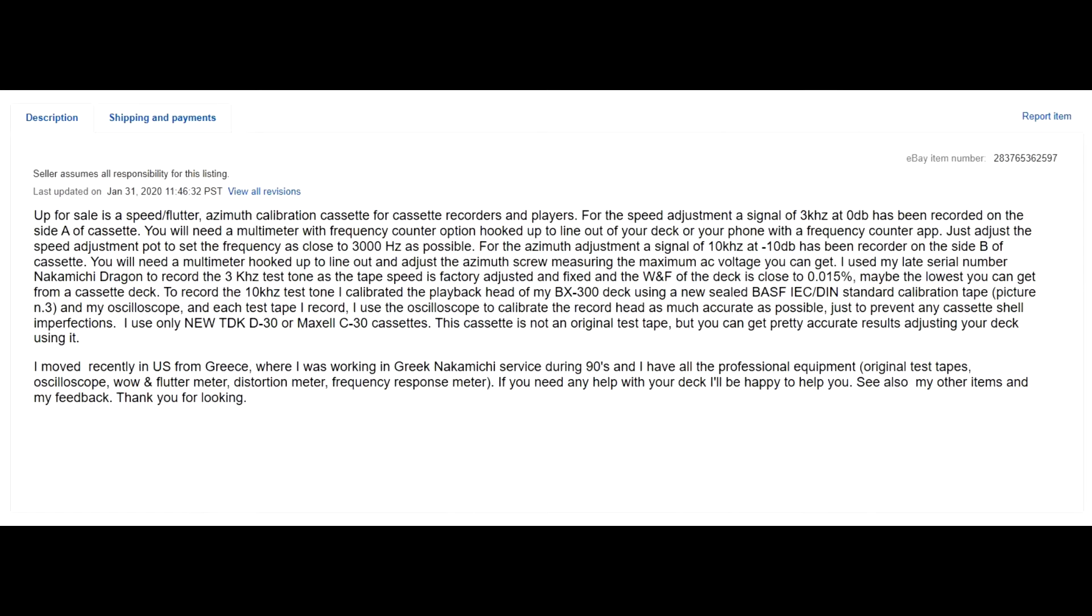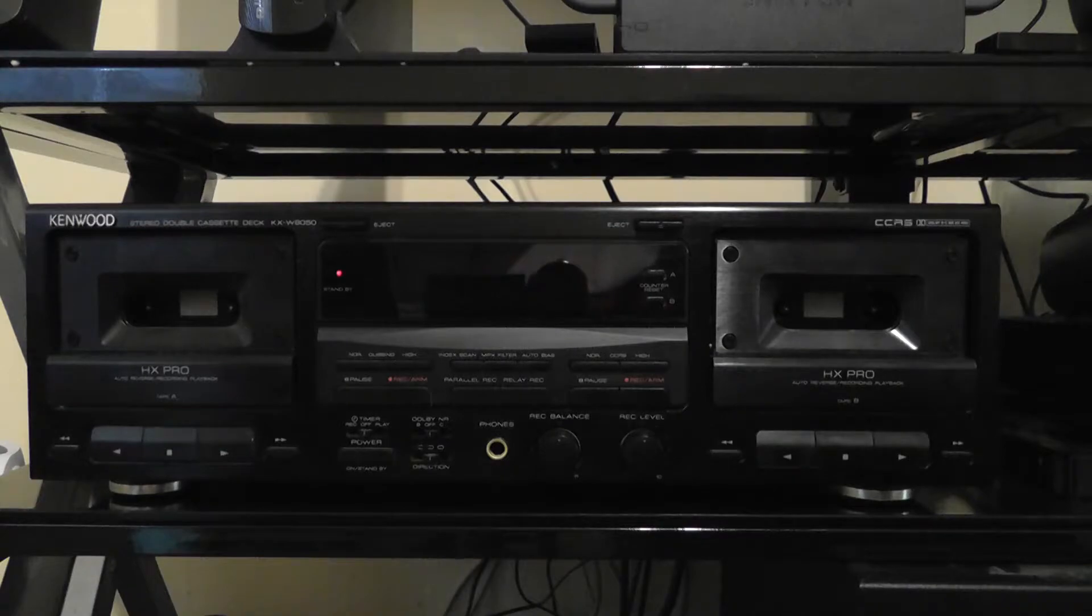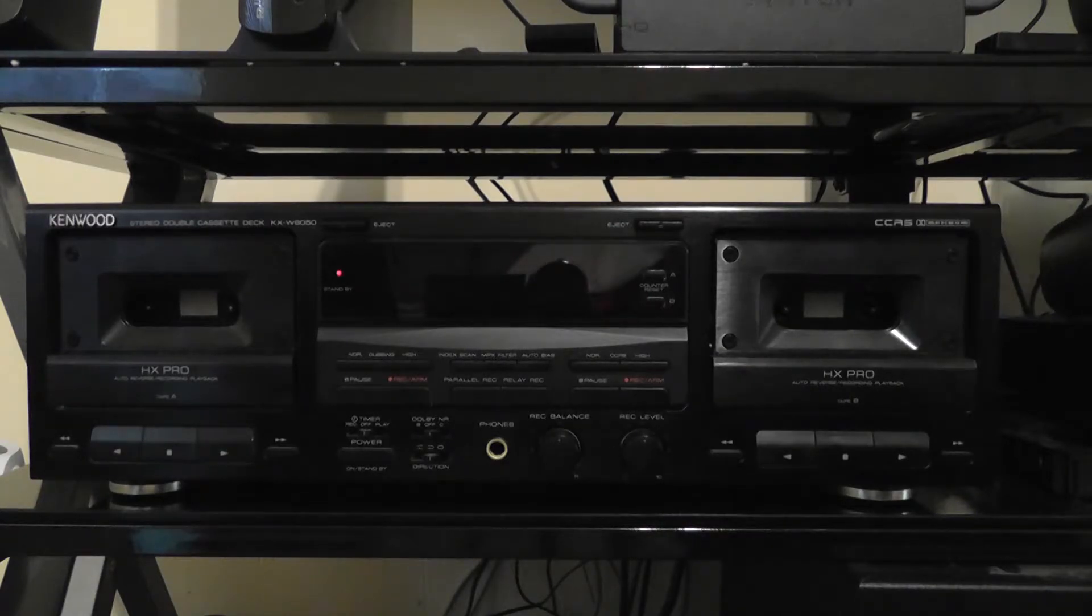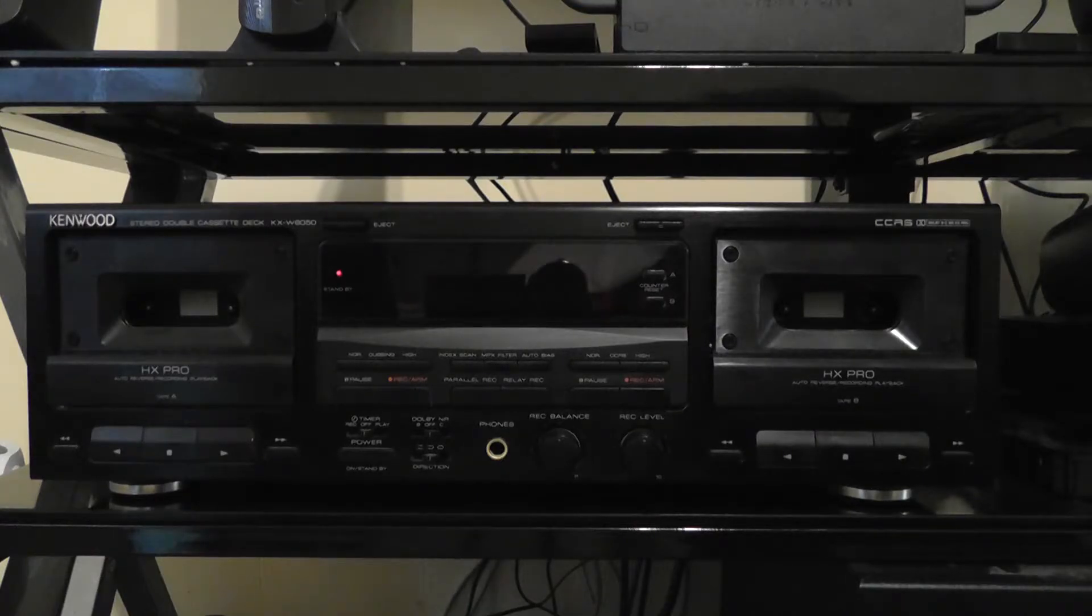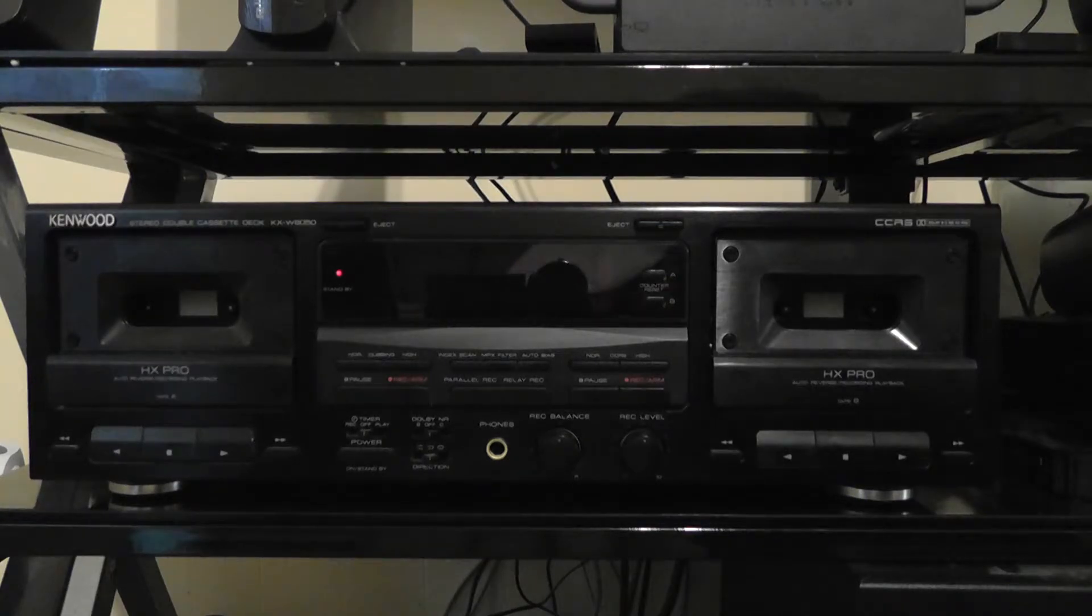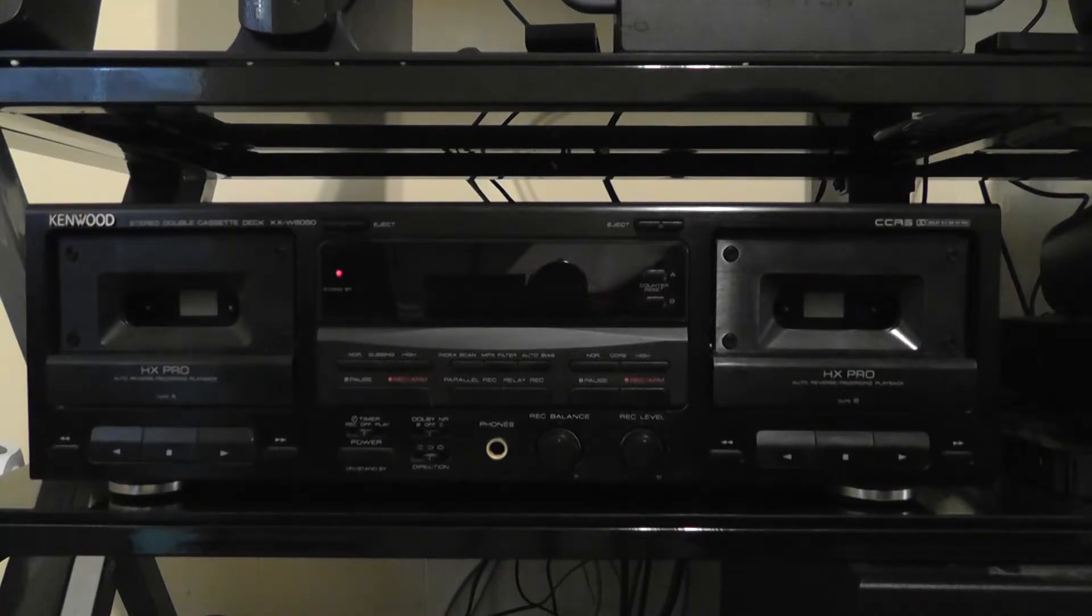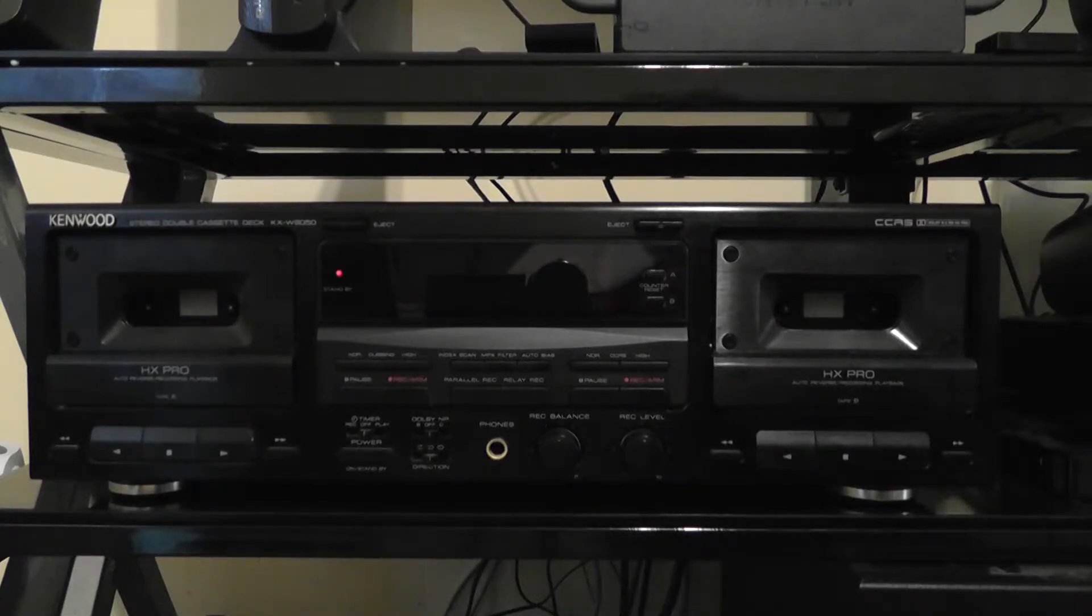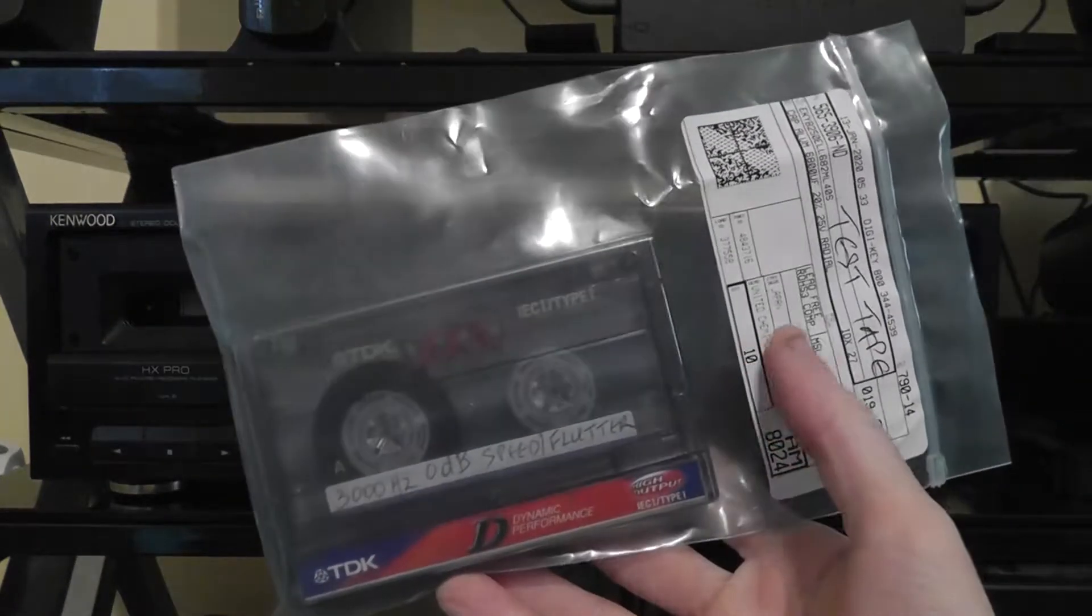In the auction description, he says that he uses a Nakamichi Dragon, which is essentially the Rolls-Royce of tape decks. He uses the Nakamichi Dragon because the speed is fixed. It's a direct drive motor, and the speed is set at the factory. So it should be a fairly accurate speed test. And at the very least, I should be able to match the speed of my deck to this person's Nakamichi Dragon, which surely can't be a bad thing.